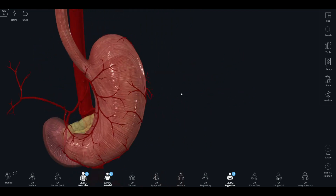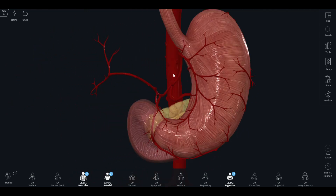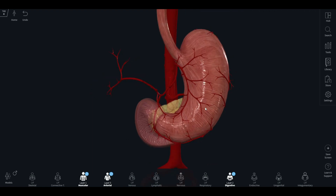So we saw how all these branches ultimately come from the celiac trunk. As a whole, the stomach is supplied by the branches of the celiac trunk. This network ensures that every part of the stomach gets the blood it needs to perform its vital functions.